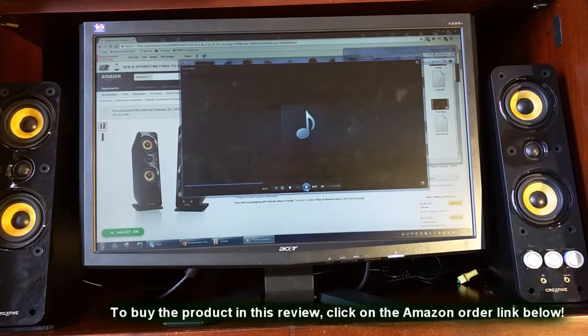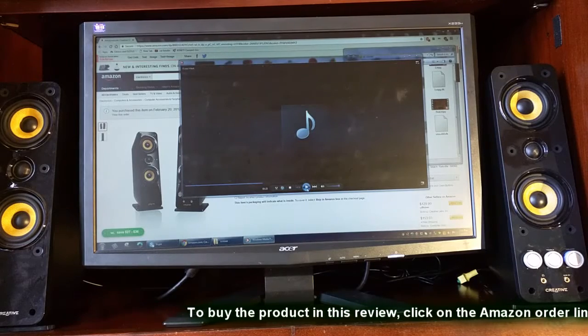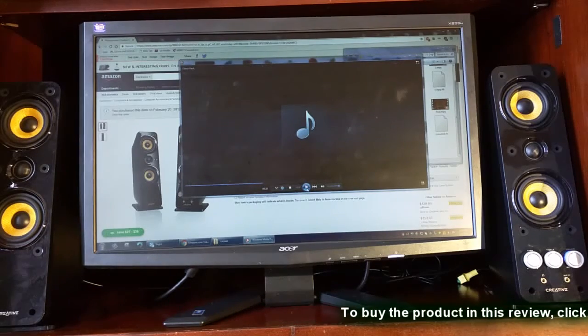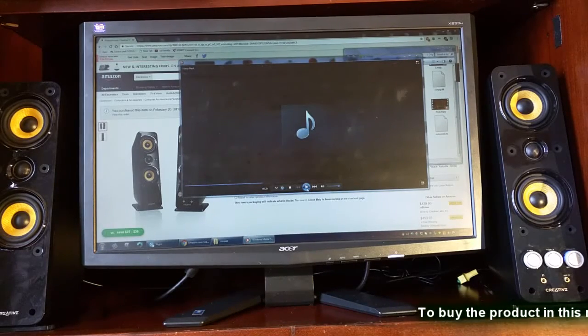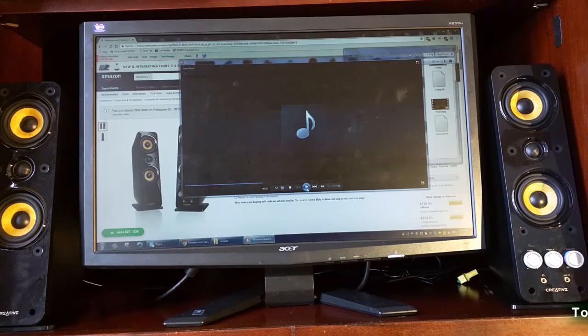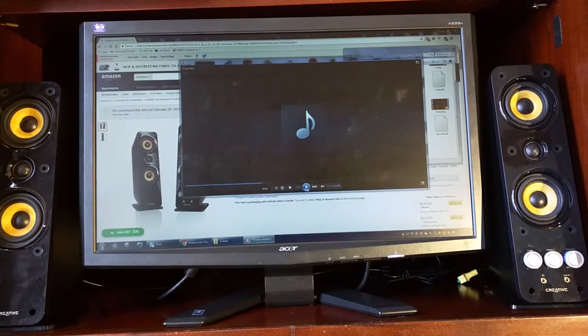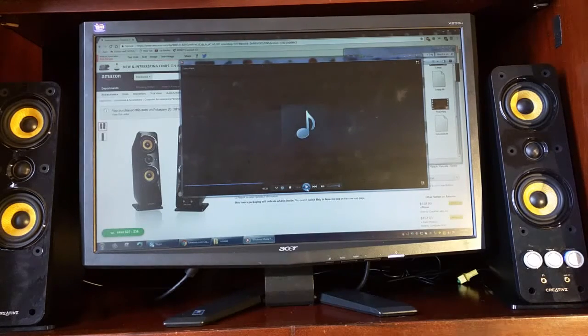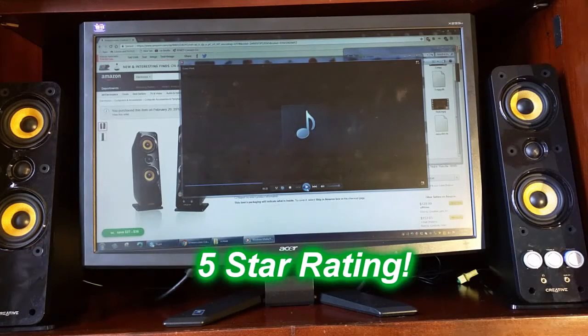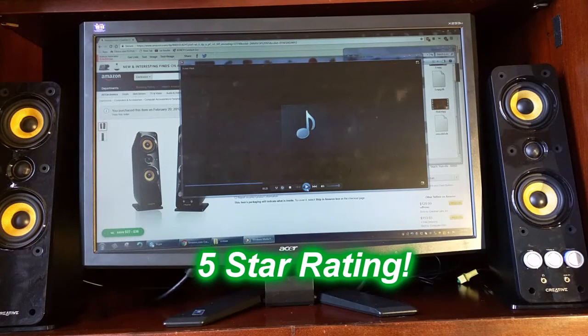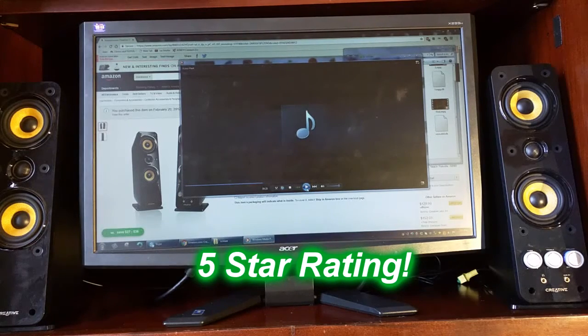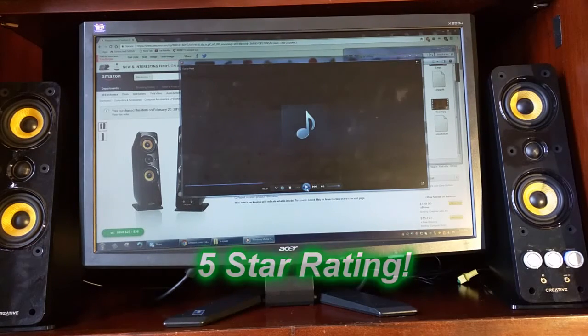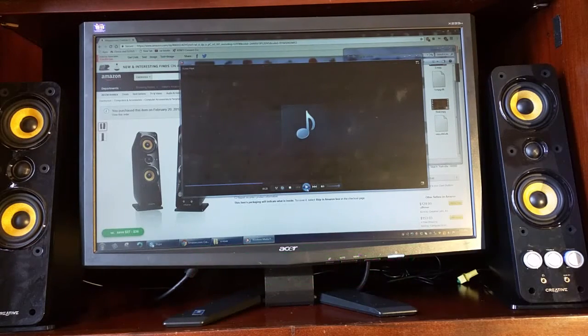So the effective range is 50 to 20,000 hertz, which is pretty impressive for a system that does not have a subwoofer. I'm going to give this product a full five-star rating on my channel. I hope this video review helped you with your buying decisions. Thanks for watching.